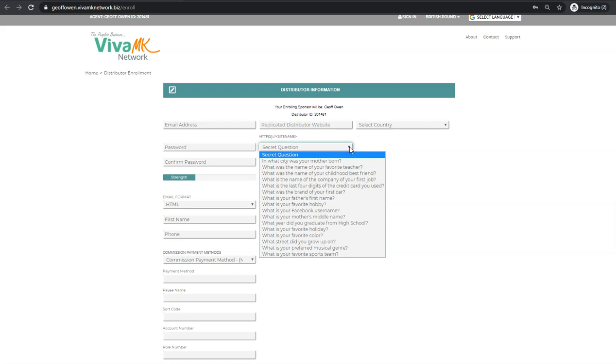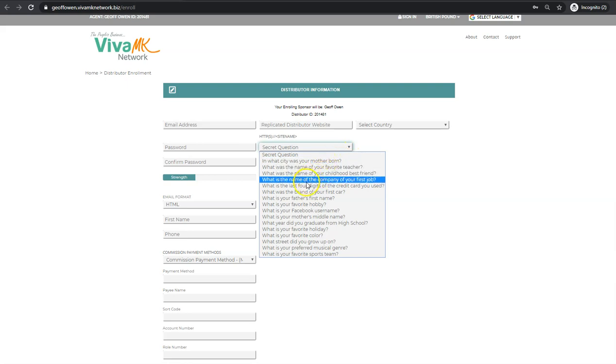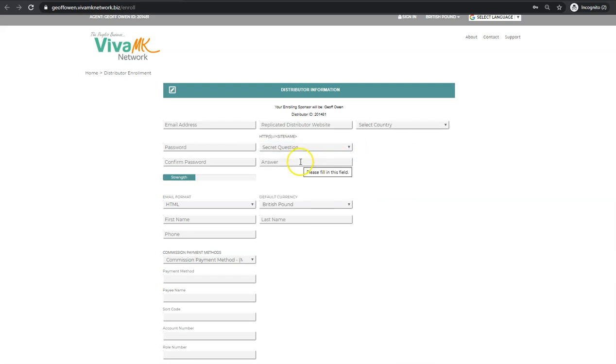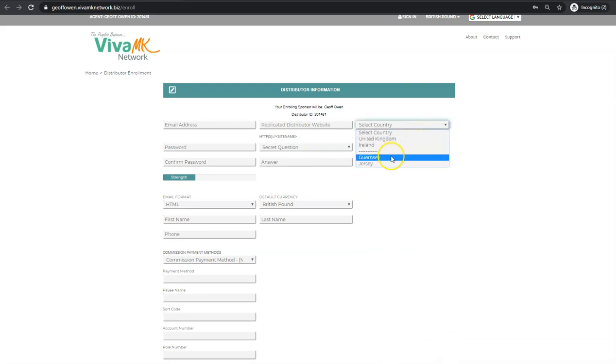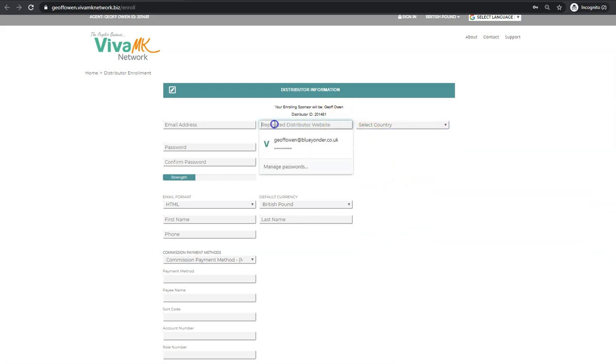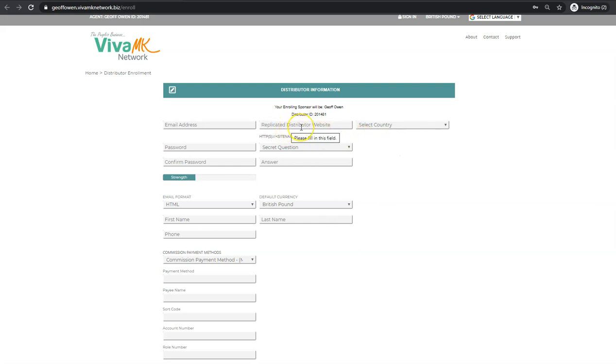Also here, the secret question. This is if there's any problems getting back into the website at a later date. It's just that straightforward - they pick a question, give the answer, make sure they remember the answer, and select the country: United Kingdom, Ireland, Guernsey, or Jersey. This is probably the most important part here - the replicated distributor website.